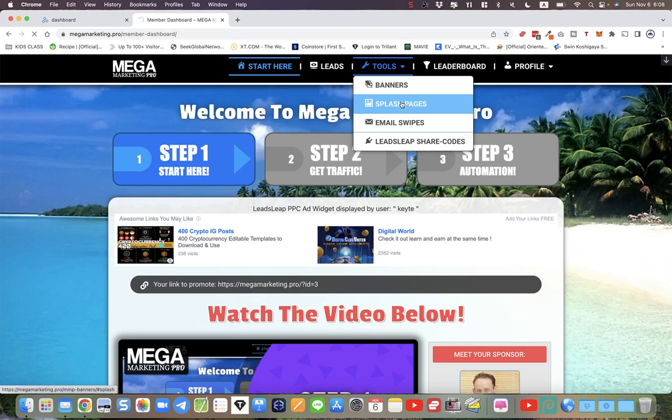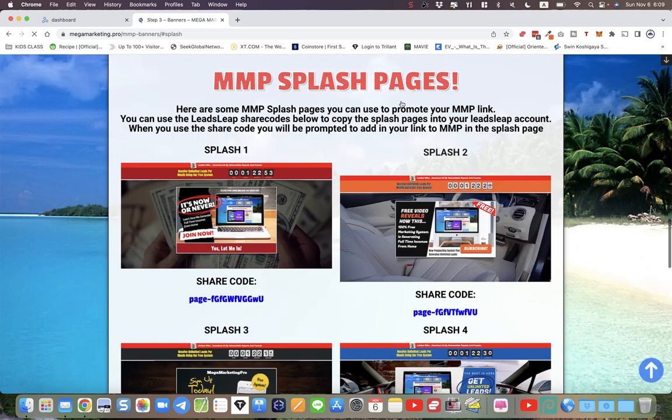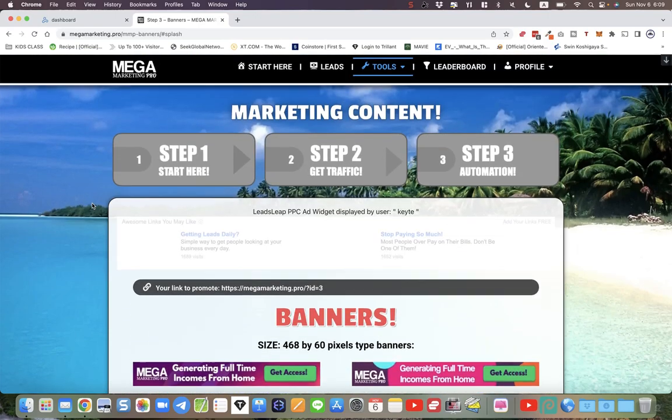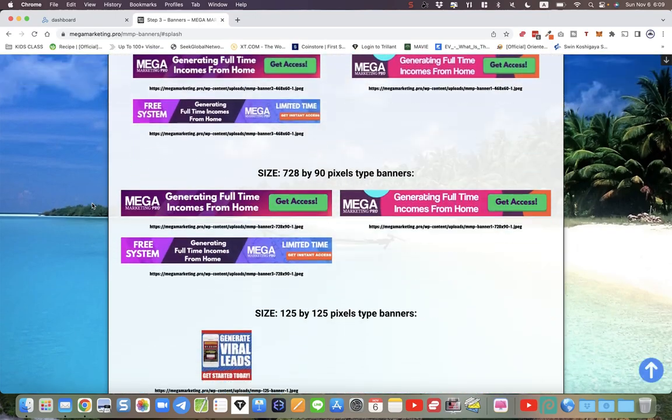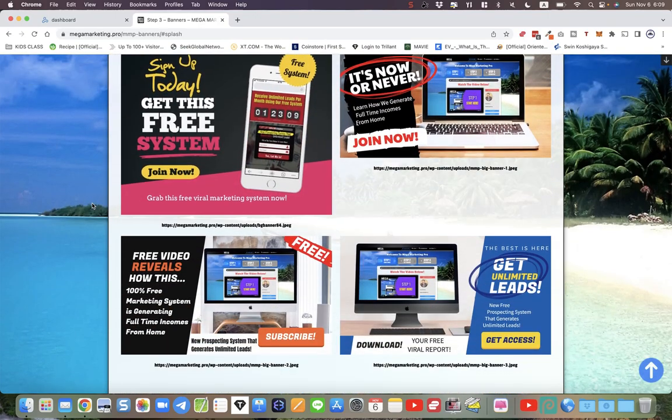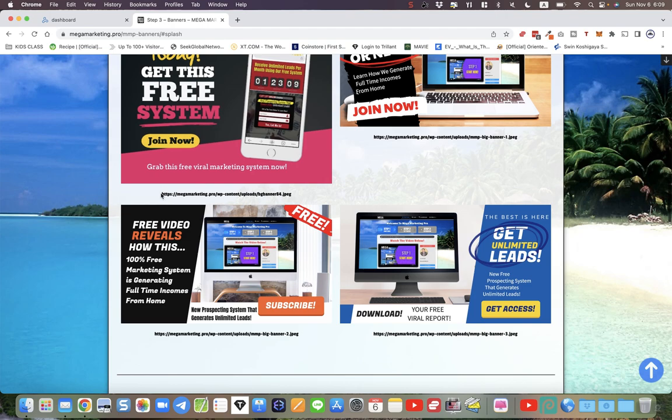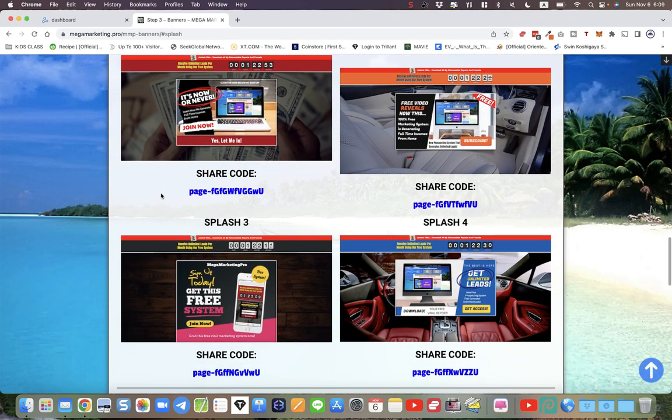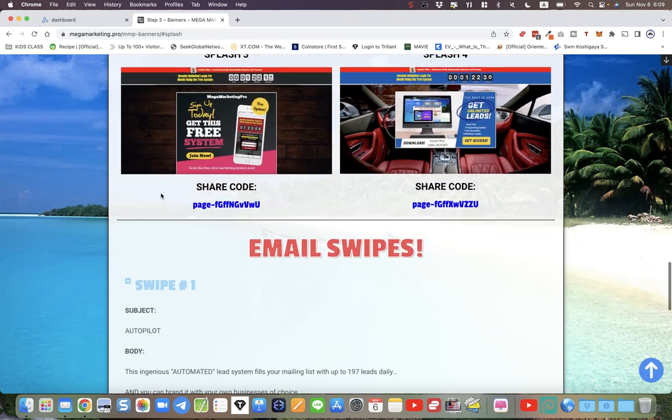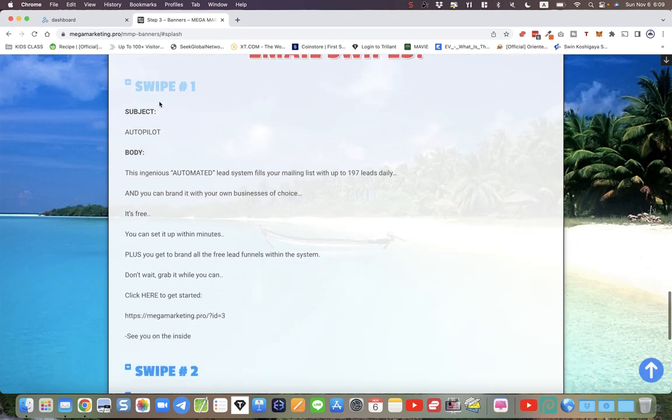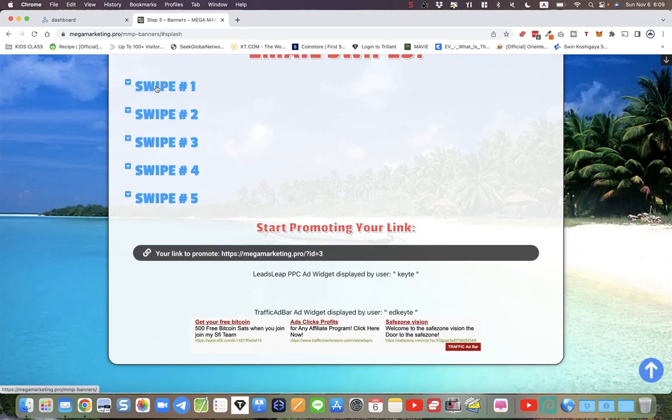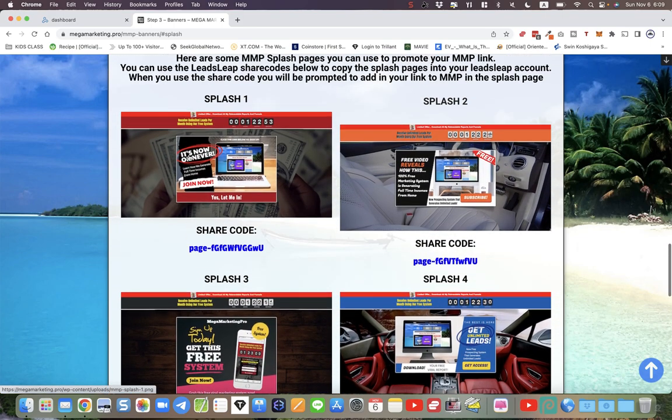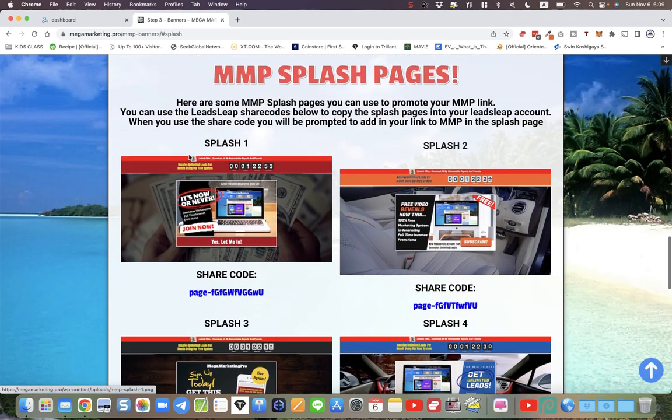In the tools area, this is the tools page. We've got banners at the top and we've got more banners here, but we've also got splash pages. Further down we've got email swipes, so we've got a bunch of email swipes here. I want to talk about the splash pages.